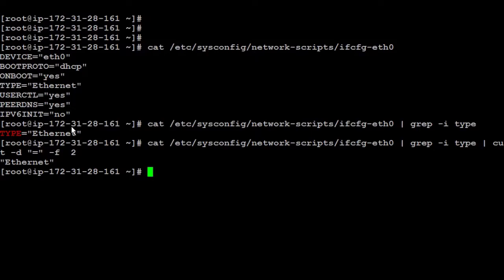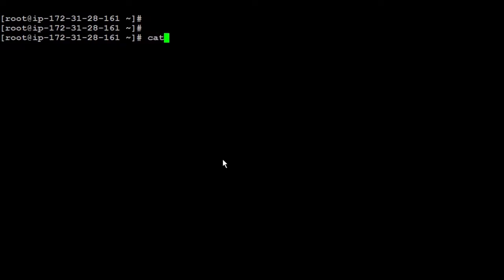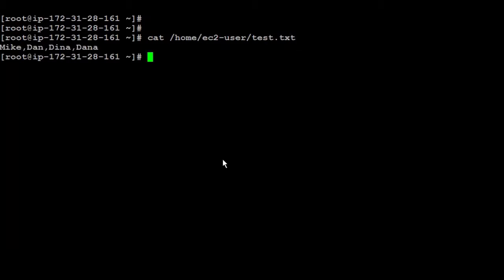For example, you can cat the file which has the host name to get the host name and use it. You can do that to all the configuration files to the error pages, error logs or anything. So let's cat another file, which I have it here for testing inside etc user. And I believe it's called test.txt. And inside that, I have here Mike, Dan, Dina, Dana. And here you can find there's a comma.